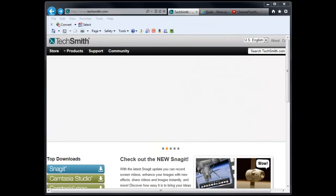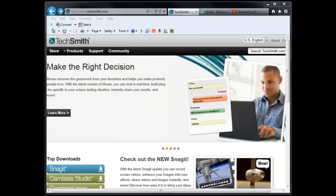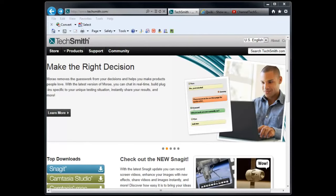This week we are going to learn about Camtasia, a software product made by a company called TechSmith.